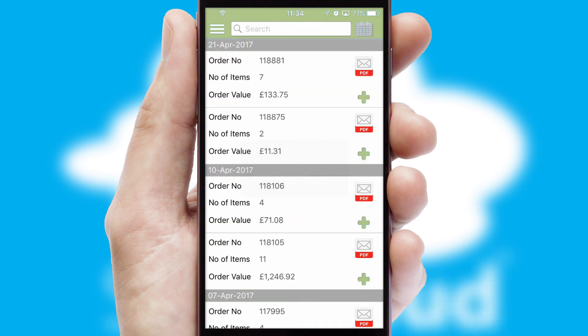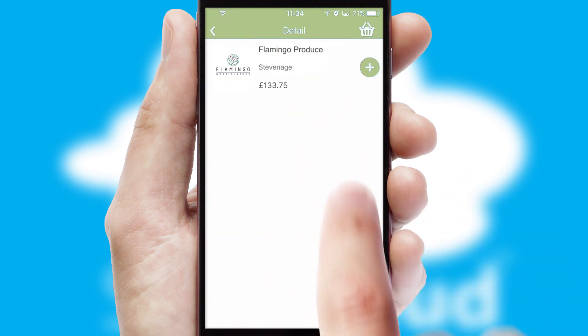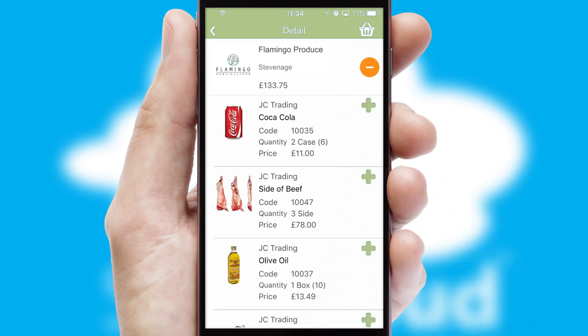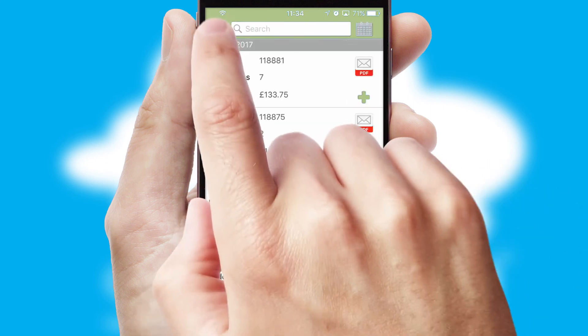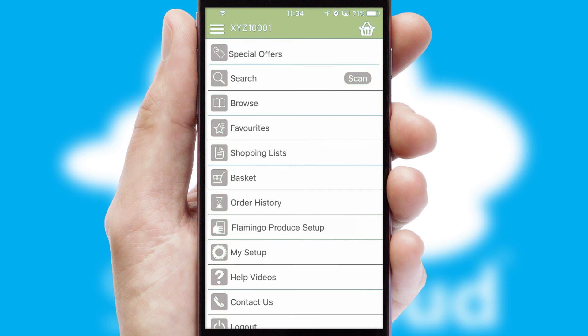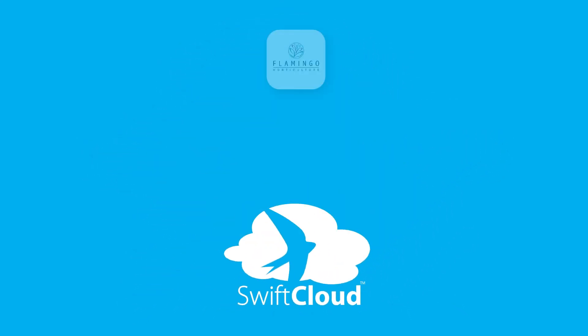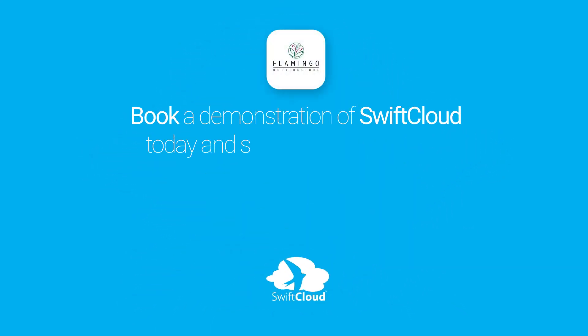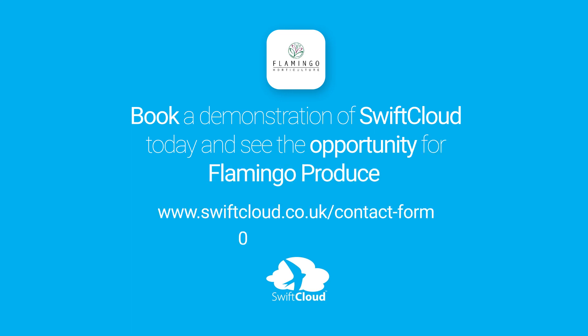A full and complete order history is available in the app and for time-saving purposes, you can even reorder from previous ones. SwiftCloud is a proven platform used by companies with a turnover of 1 billion and can be live for your business in 6 to 10 weeks. So book a demonstration of SwiftCloud today and see the opportunity for your business.